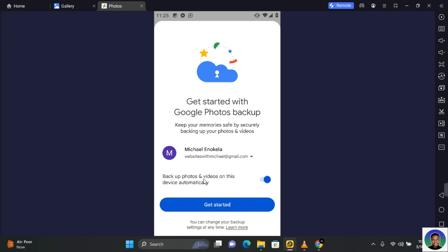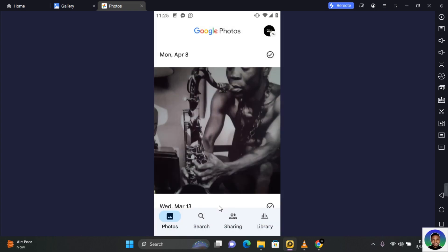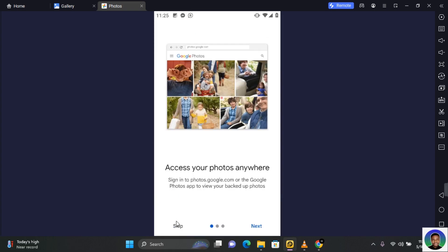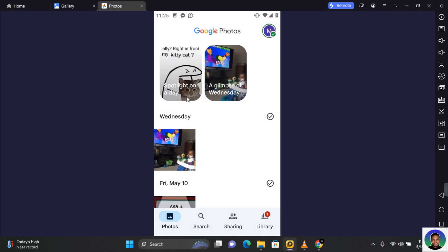Make sure that 'backup photos and videos on this device automatically' is turned on, and then tap on 'Get started.' You can go ahead and skip this process. Now when you log in to your device, you'll be able to see all the photos and videos that have been backed up to your Google account.